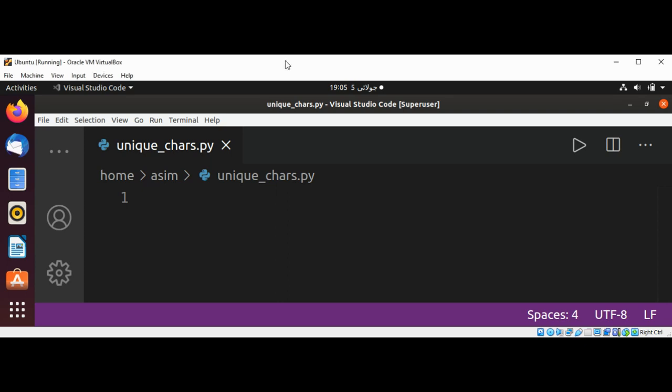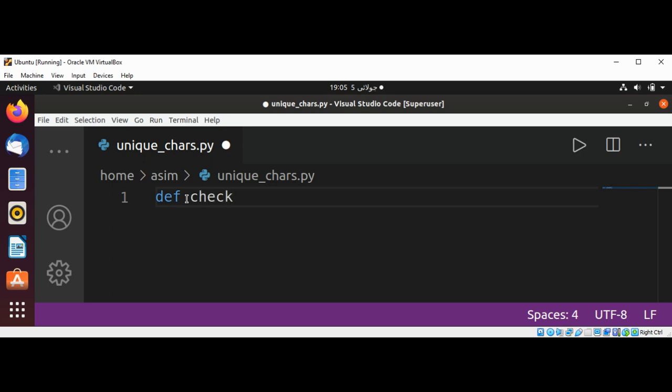First, I'm going to define our function. Def and name it check unique char and passing a string.